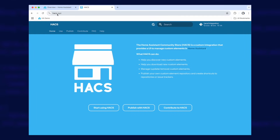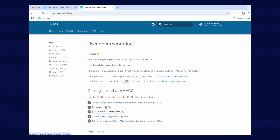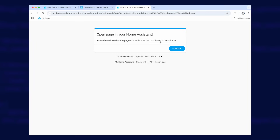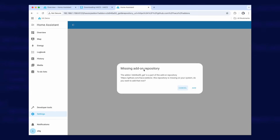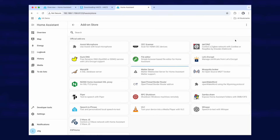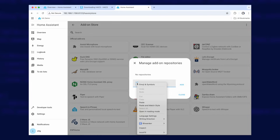You want to start by visiting the hacs.xyz website. If you click on 'Start using HACS', you can then go to the section called 'Download HACS'. It says to add the HACS add-on repository to your Home Assistant, select the 'My' link, and click to open it in Home Assistant. It says 'Missing add-on repository' — just click on 'Add'. If that redirection doesn't work, go to Settings, Add-ons, click on the Add-on Store, then go to the three dots in the top right and choose Repositories. Paste this URL: github.com/hacs/add-ons. I'll put that URL down in the description so you can copy and paste it.